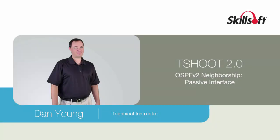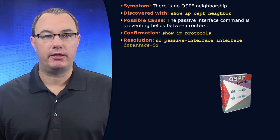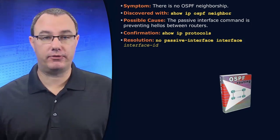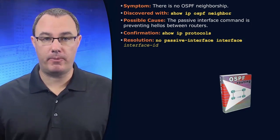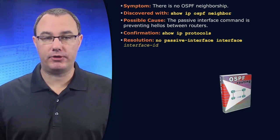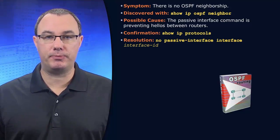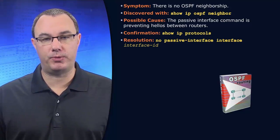When it comes to OSPF, EIGRP, and RIP, we are affected by the passive interface command. Now, passive interface for OSPF and EIGRP works the same way.